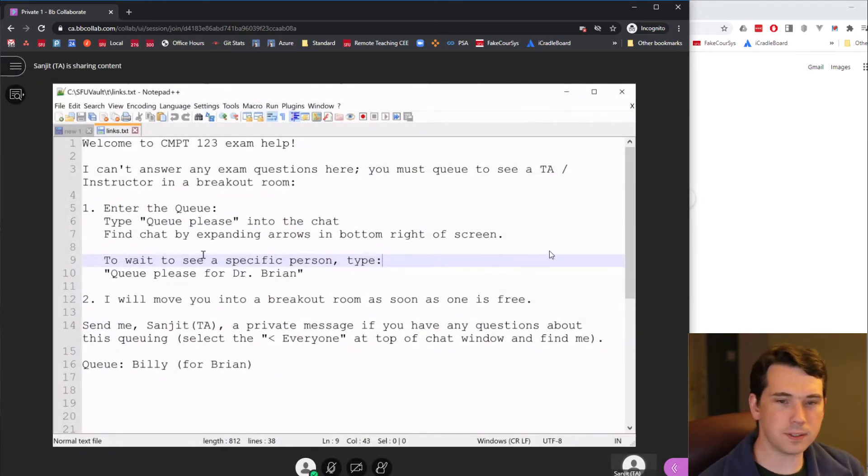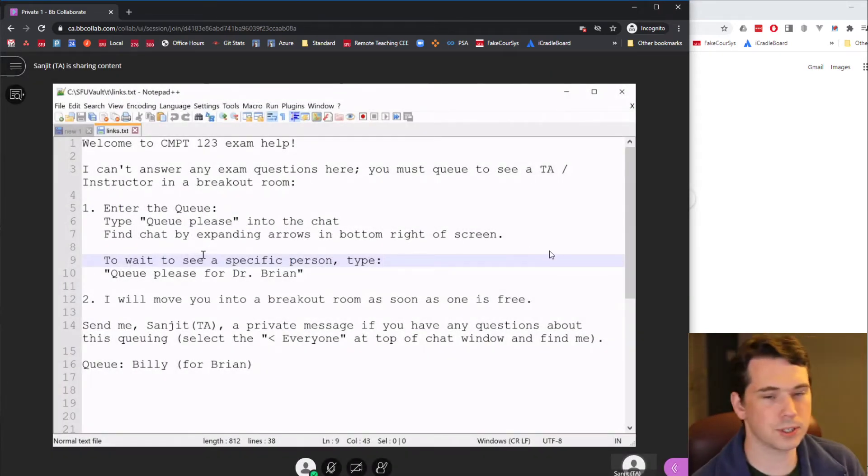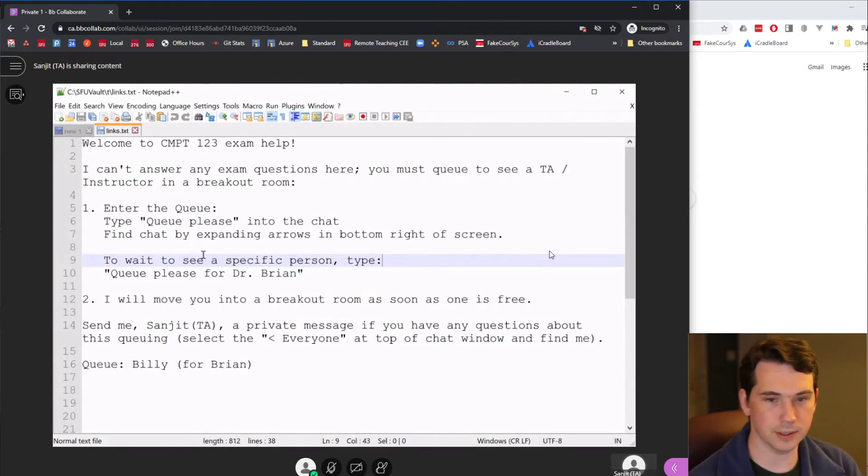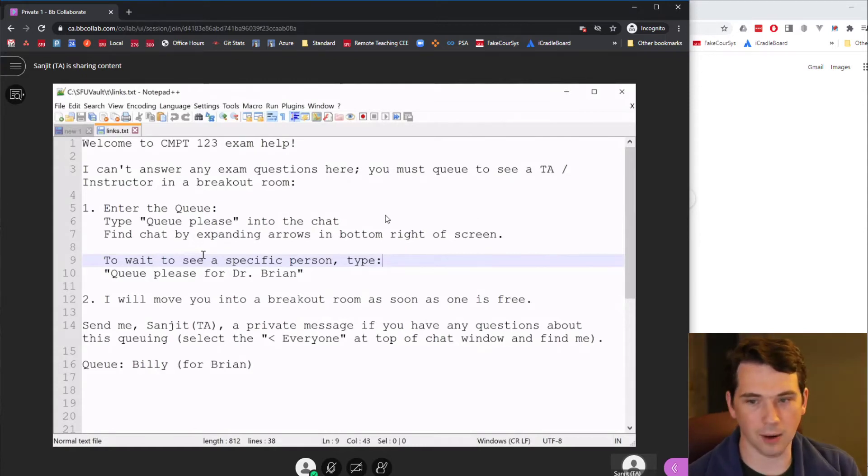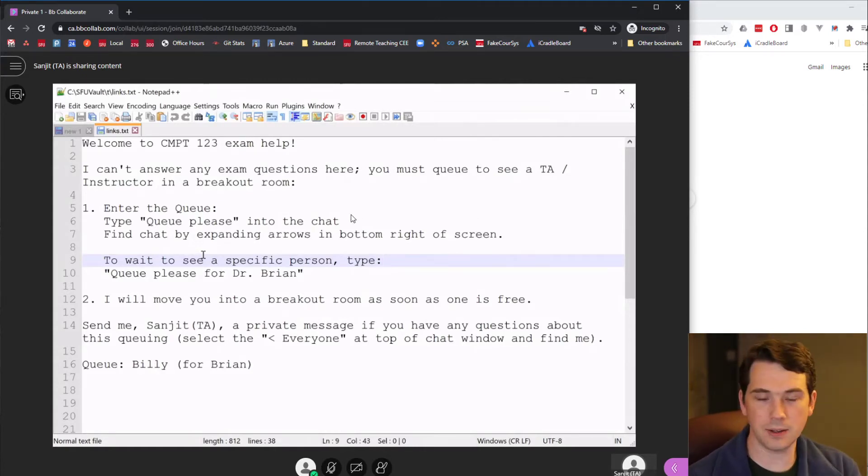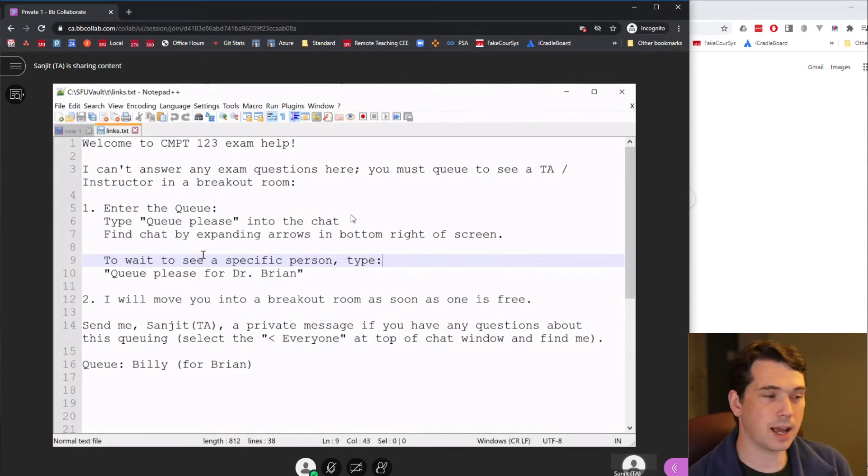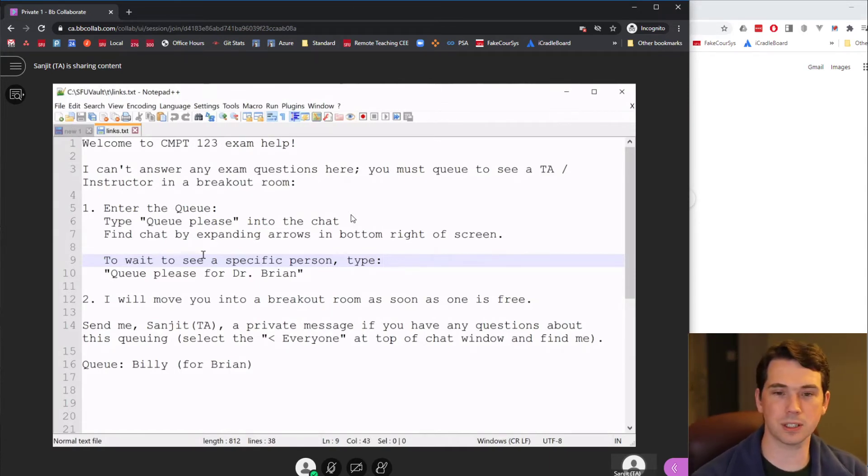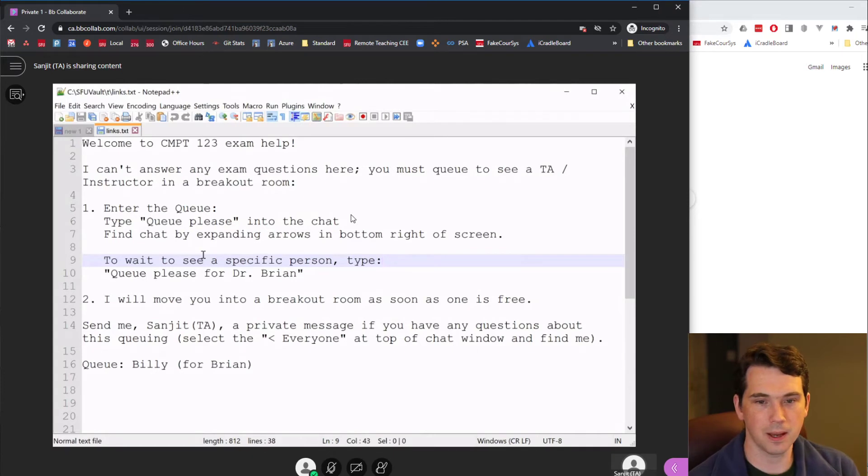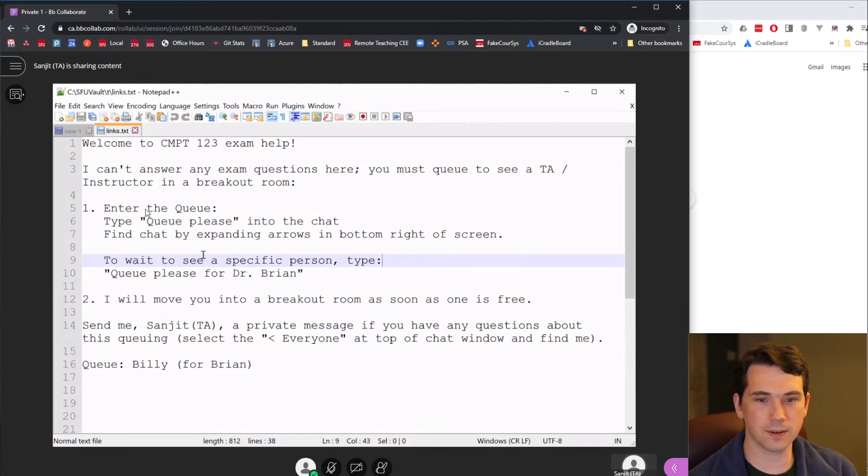Now the first thing you'll see is a screen that we're sharing that gives you some basic directions as to what to do now. There'll be one TA who's managing the process here. They're not there to ask questions about the exam, they're there just to make sure people get to the right places. So don't ask a question right away. The first thing you need to do is enter the queue.